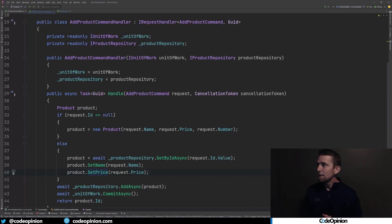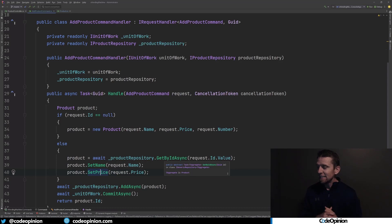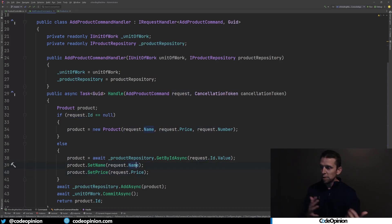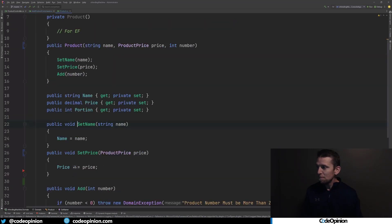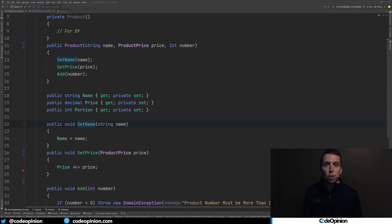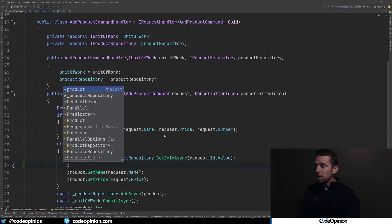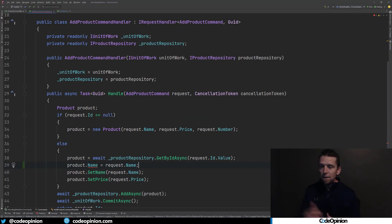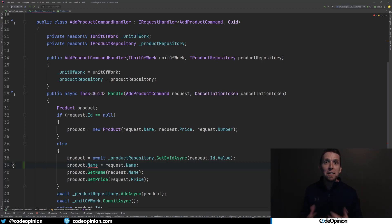Looking at where set name and set price are actually used — in the add product command handler — we can see we're either creating a new instance or using the repository to get the entity and then calling set name and set price directly with values from the request command. But we're not doing anything meaningful. We're just setting properties. There's no value in these methods. We'd be better off treating this as a data model, not as an entity or aggregate root. We can get rid of these useless set methods and just set the actual property directly. It doesn't need to be an aggregate if you don't need consistency within it.